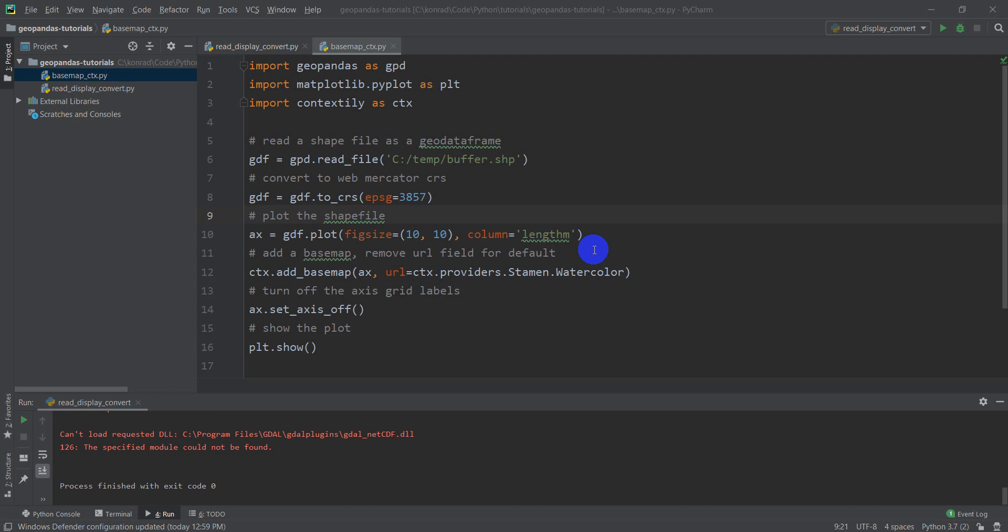Alright, so we've downloaded the data we're going to use for our image analysis. Now we're going to get things set up in Python.